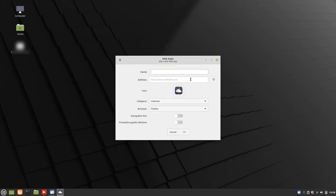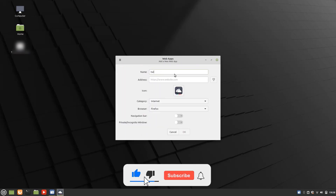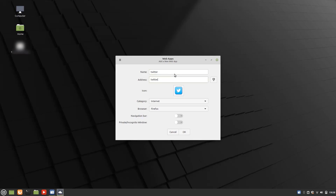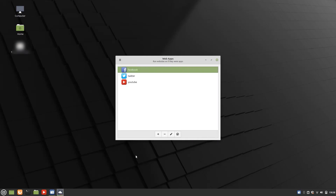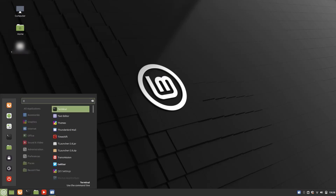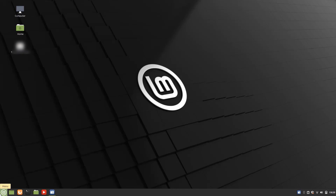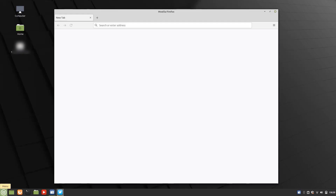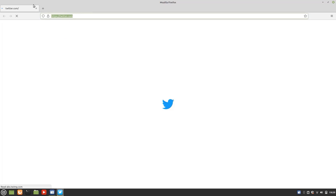Let me add Twitter as well. I'll also enable the navigation bar for this one. Opening Twitter from the menu — and since the navigation bar is enabled, you can see it displayed within the web app window, which is actually running as a Firefox web browser underneath.